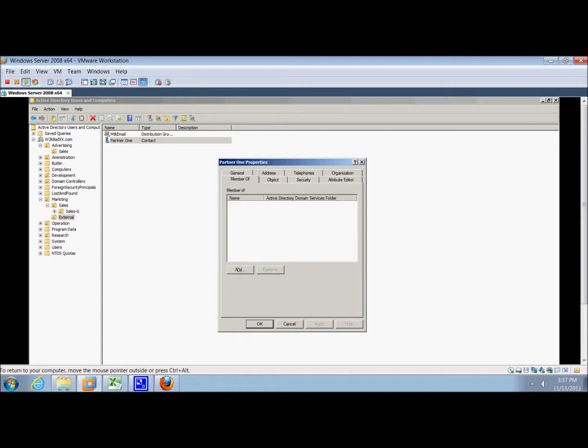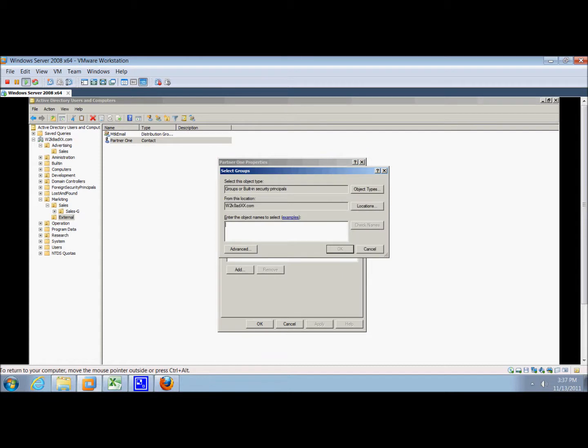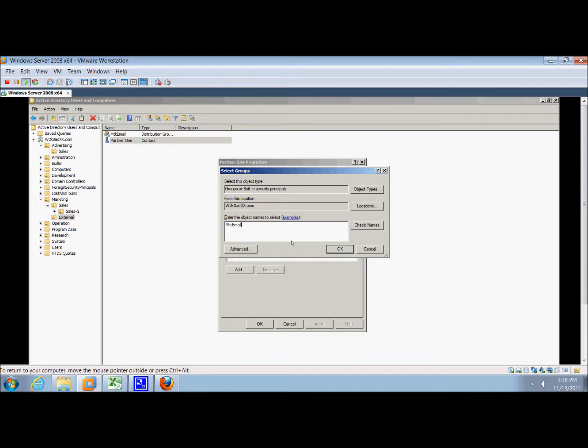Then we're going to click add. We'll type in mtk email and enter the object name.